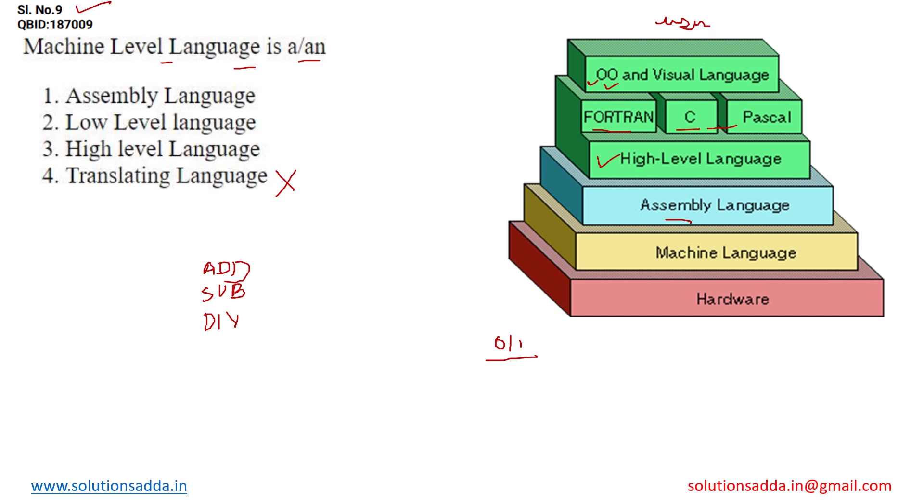Then it comes to the machine level language which is the lowest level language, which is understood by the hardware, and we can directly communicate with the hardware with the help of low level language.